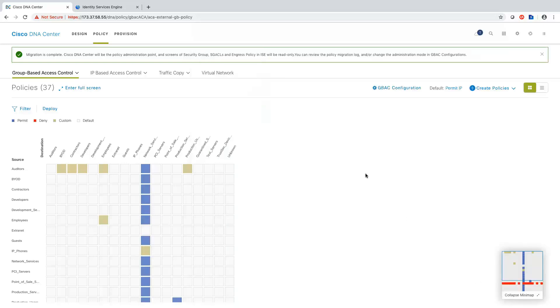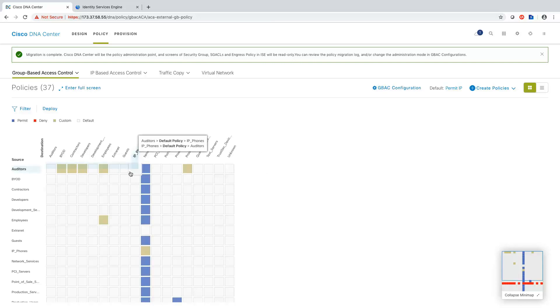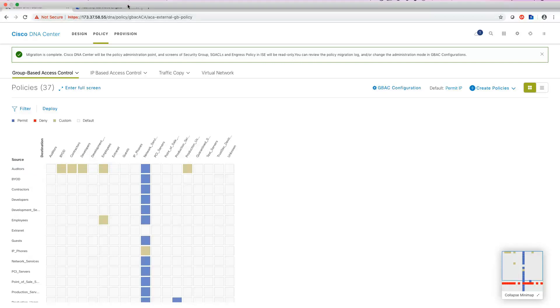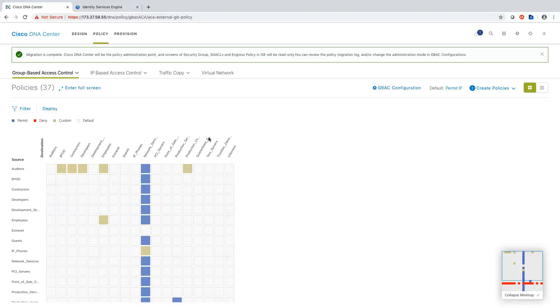And so now once, now that we've got this integration between DNAC and ISE and the migration has occurred, all of your orchestration will now be done in DNA Center. And the policy, those screens that we had in ISE for the security group, the SGACL and the policies, those have now become read only. So you no longer can make your edits in ISE. You're just going to do all of your orchestration from DNAC and DNAC will write your policies into ISE for you. So let me just jump back to ISE really quickly.